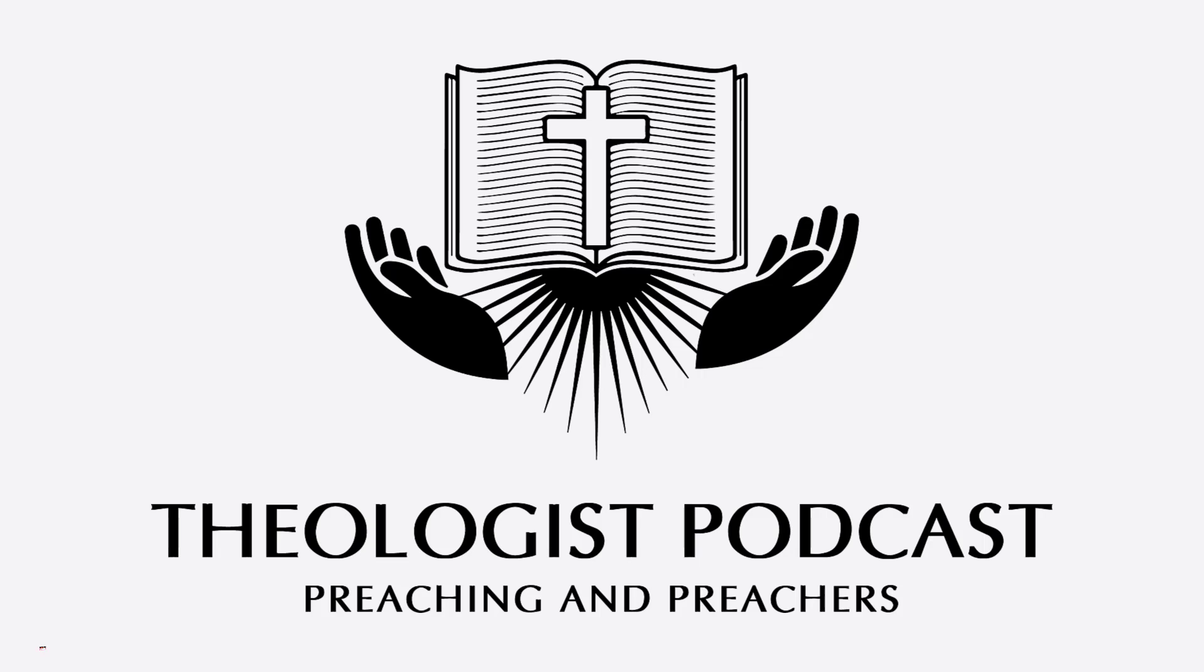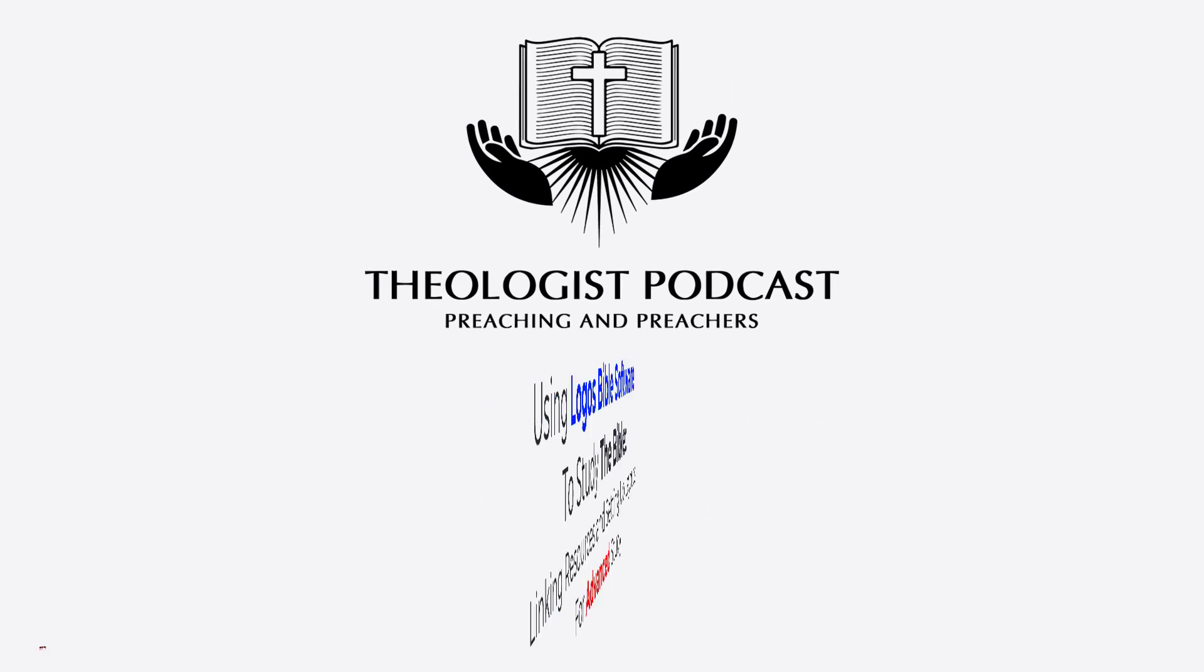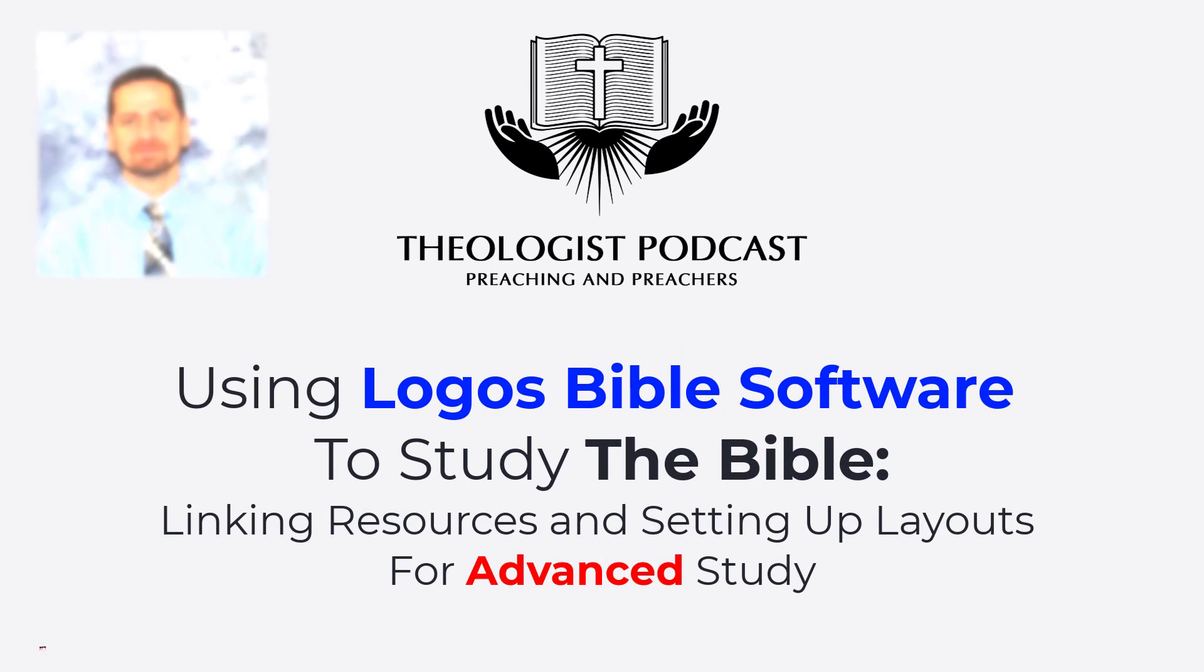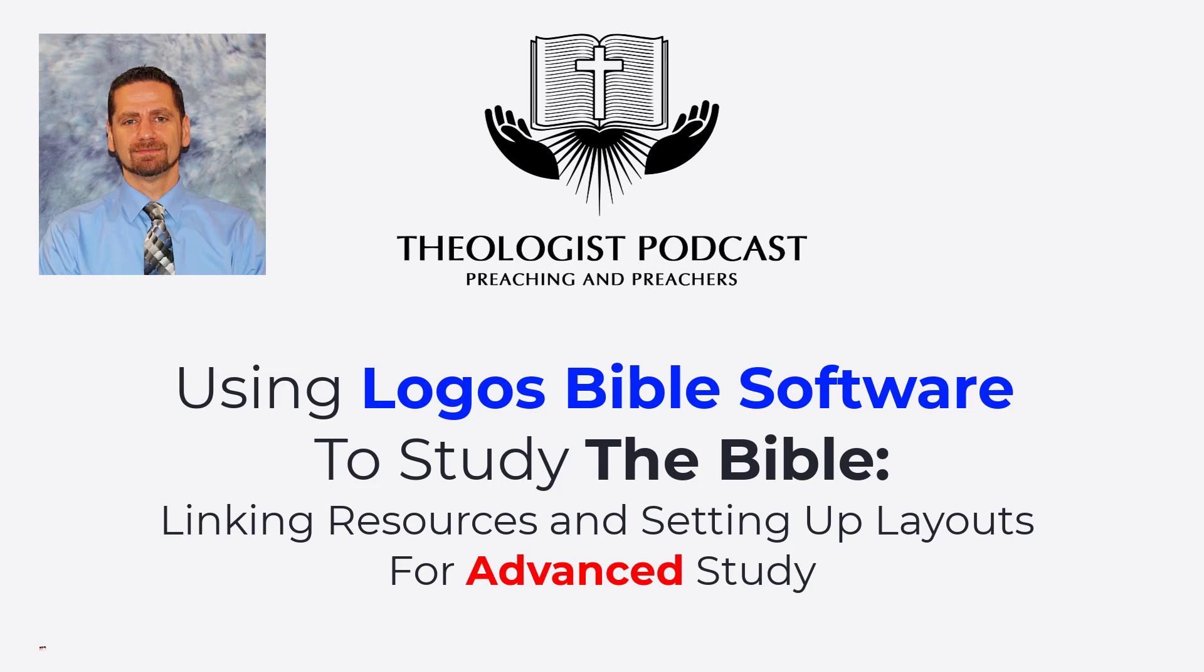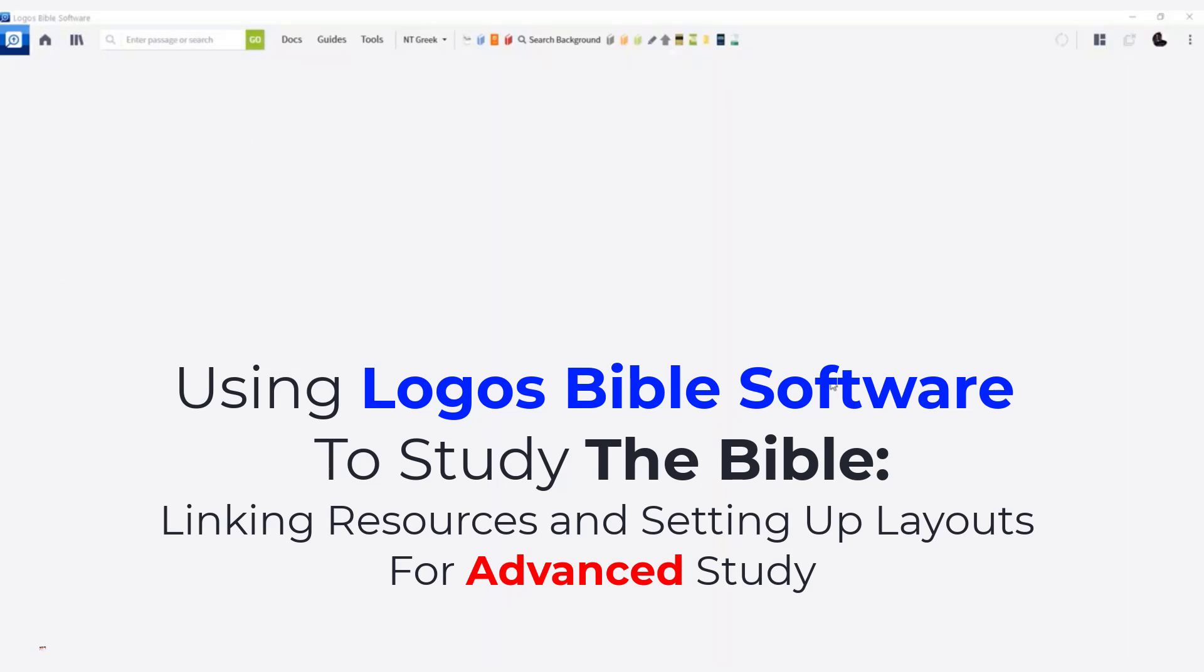Welcome to The Theologist Podcast. My name is James Chason, and I am the preaching minister for the Park Hills Church of Christ in Park Hills, Missouri. In this video, I want to show you how to use the link sets.